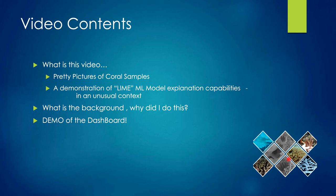But more than that, we're going to demonstrate how LIME, which is a machine learning model explainer, can be used in an unusual context: explaining coral image classifications. I'm going to spend a bit of time talking about the background, which you can skip through, and then I'm going to do a demo of the dashboard.